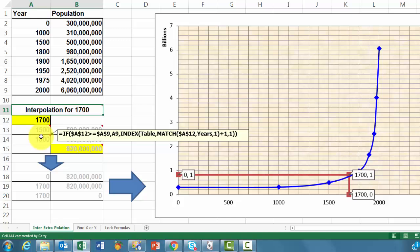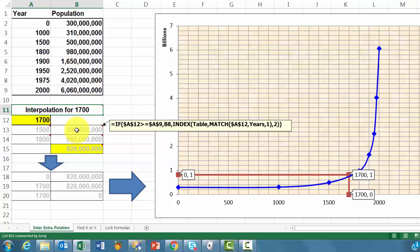Then we have to find in the second column what the corresponding population size is. So we use again the if function, an index function based on table, the match function again based on A12, but this time found in years again, and in which column? In column 2 way at the end.